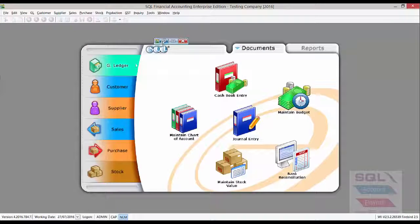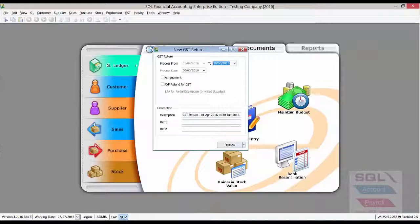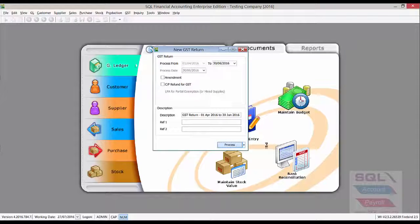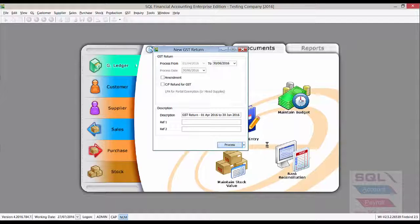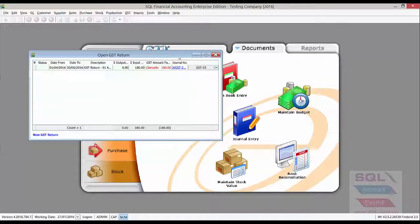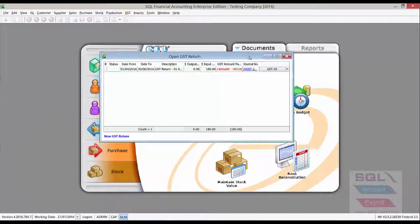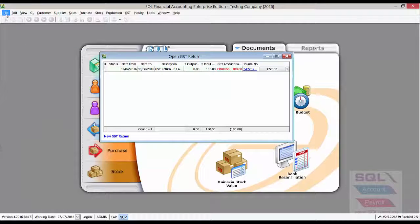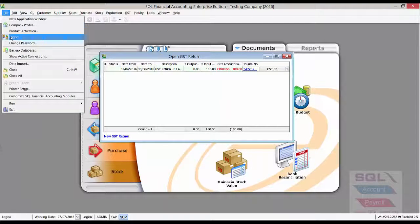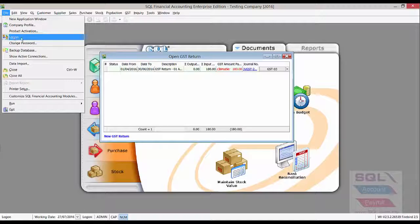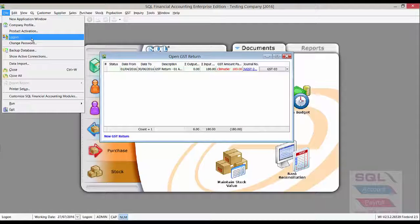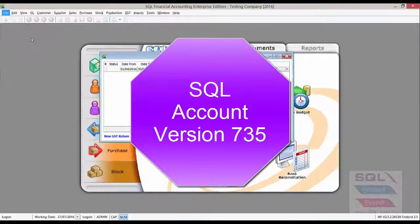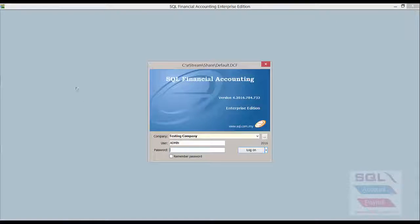Now, once I've done that, I'll be able to generate a GSD 03 report form. But right now, our key interest is what will happen after its upgrade. Let's log on to the new version, version 7.3.5.